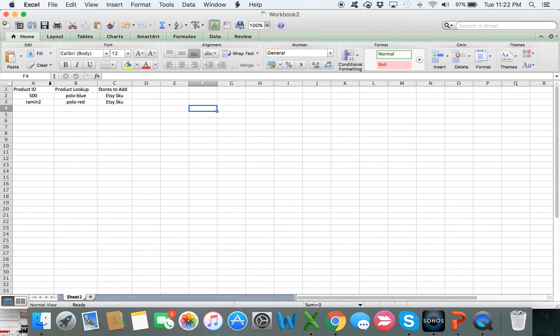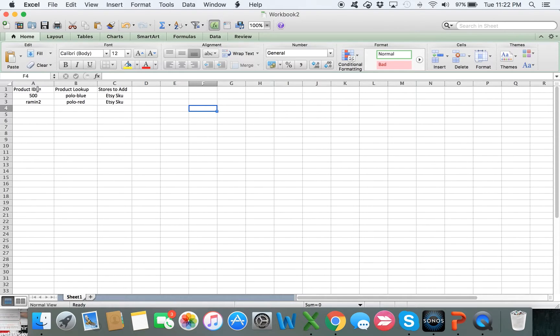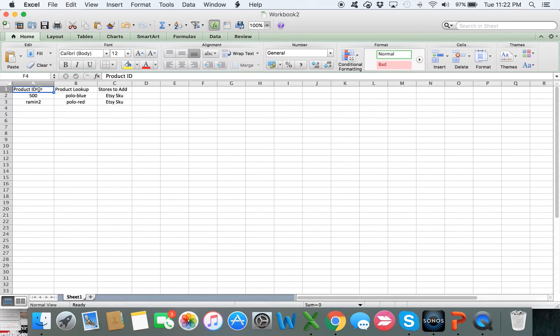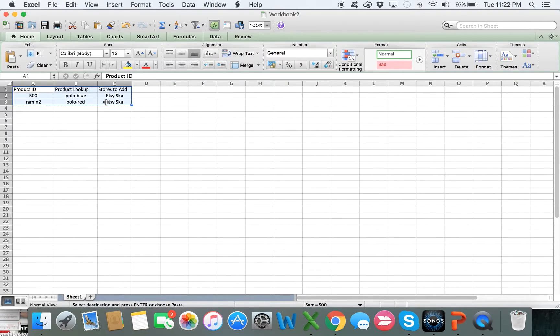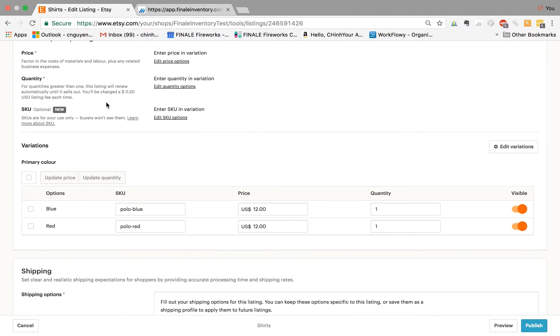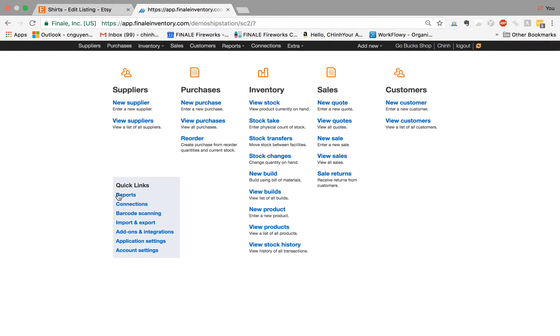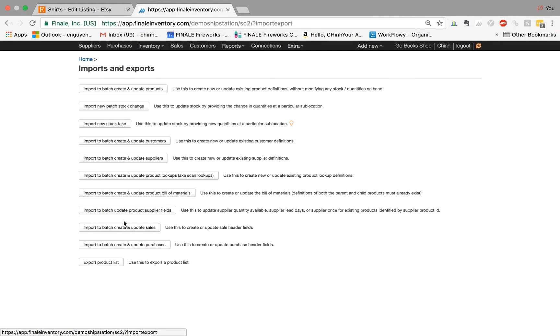Also, you can create the same kind of association within the interface itself. It's pretty handy to do the bulk import when you have a lot of lookups. But if you're doing one or two like for this example, there's no reason why you couldn't just add them directly in the interface. But let's continue this example. So I'm going to import here, copy this and then import into Finale. I go to home, I click on import and export, I click on import to batch and create product lookups.